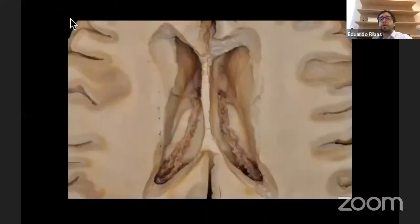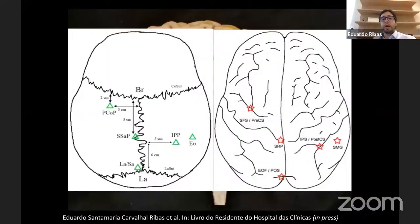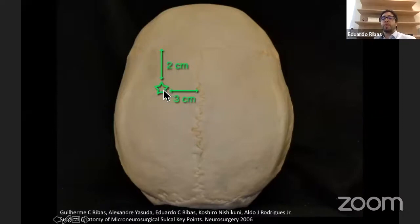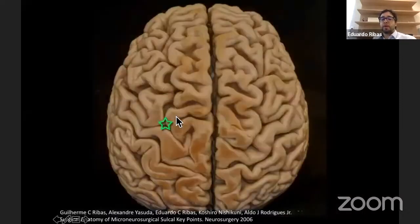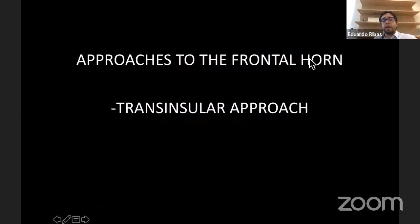For a lesion on the caudate nucleus, using the superior frontal sulcus may be an ideal approach. The key landmark is one and a half centimeters posterior to the coronal suture and three centimeters off midline — the posterior end of the superior frontal sulcus. Dissecting the superior frontal sulcus anteriorly from this point provides a route into the lateral ventricle.